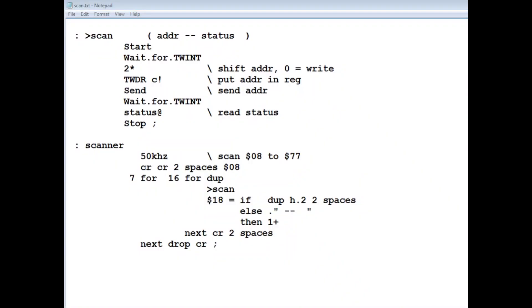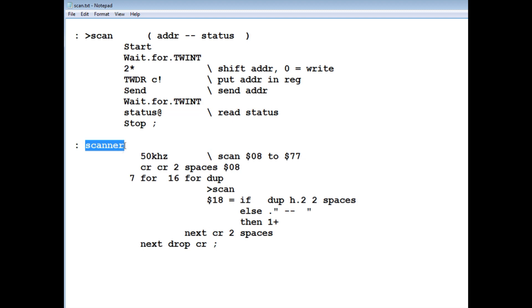Okay, so now you know how the word 2scan works, and we're using that word in our main word scanner. So basically what we do, we take the first address, which is hex 8, we give it to 2scan. It'll scan I2C bus, and we'll get a return back to the status register.